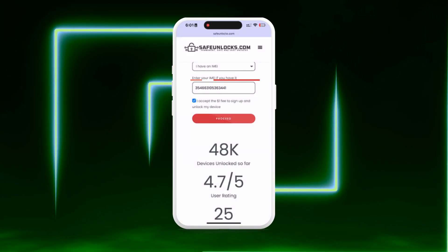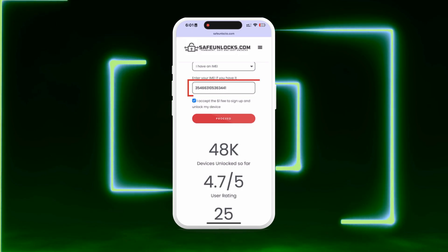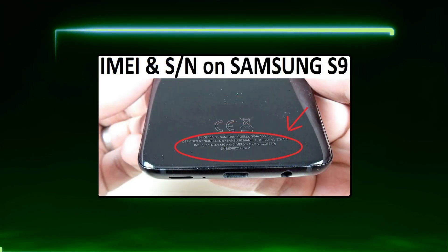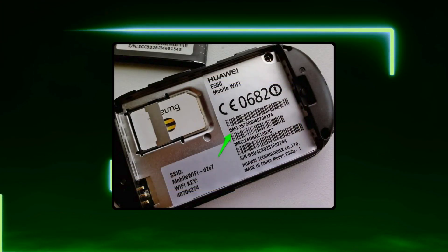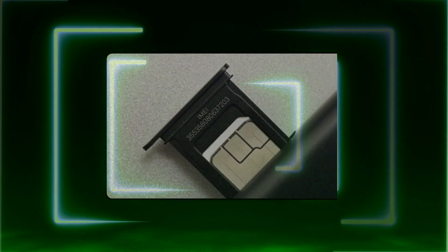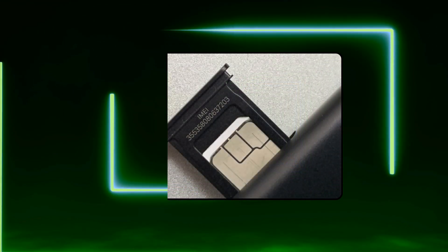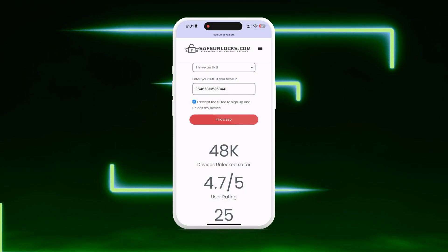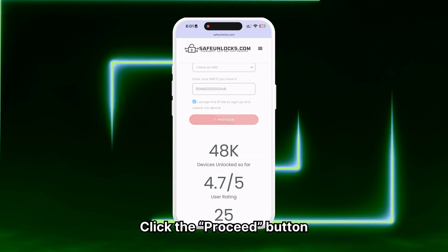To find the IMEI of your FRP locked device, check the back of the phone for a label or under the battery if it's removable. Alternatively, you can check the SIM card tray. Once all information is verified, click the Proceed button.